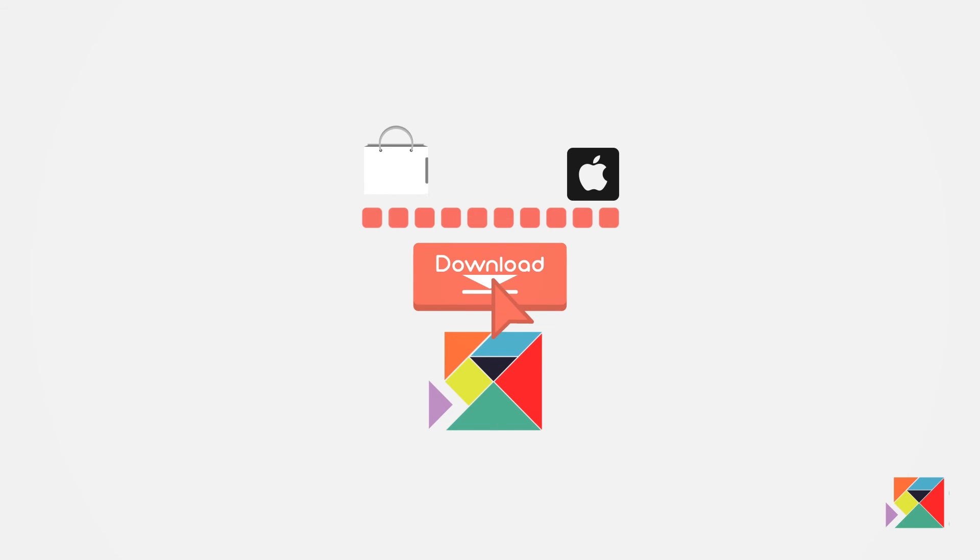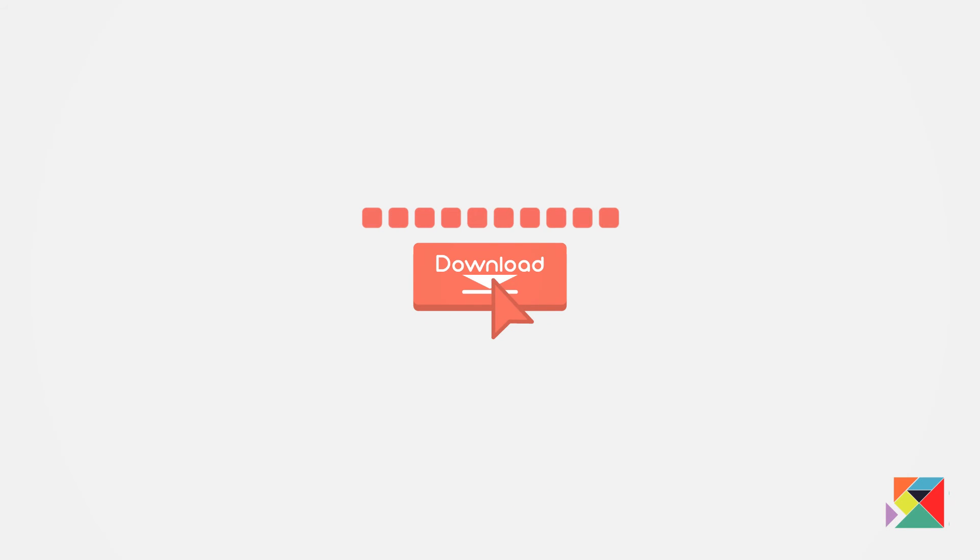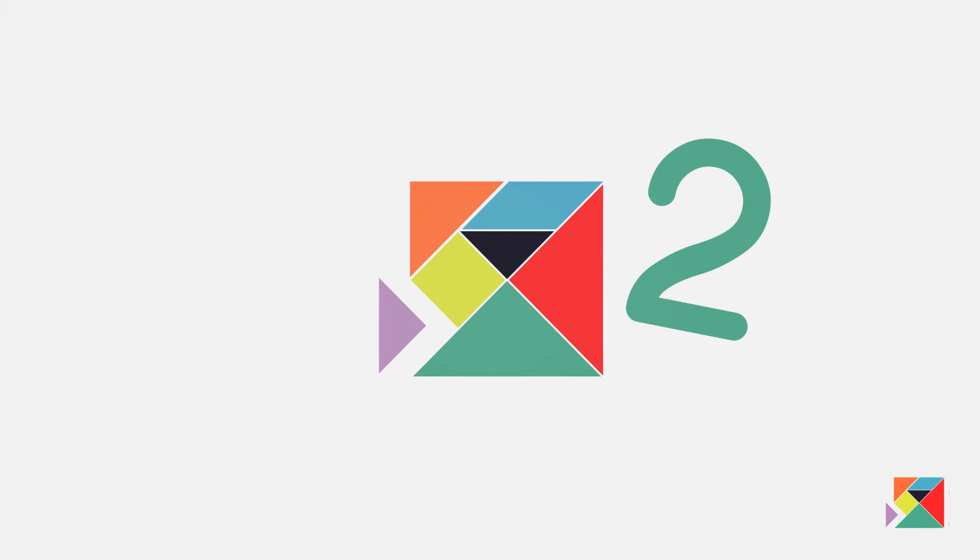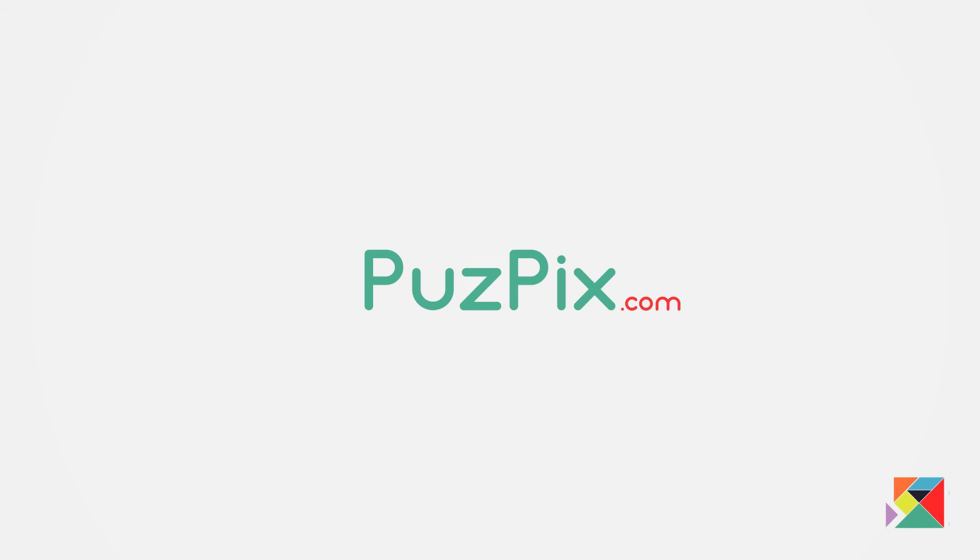PuzzPix is now available on Google Play and the App Store. PuzzPix 2 coming soon with GPS challenges. Visit PuzzPix.com to get started. The challenge is on.